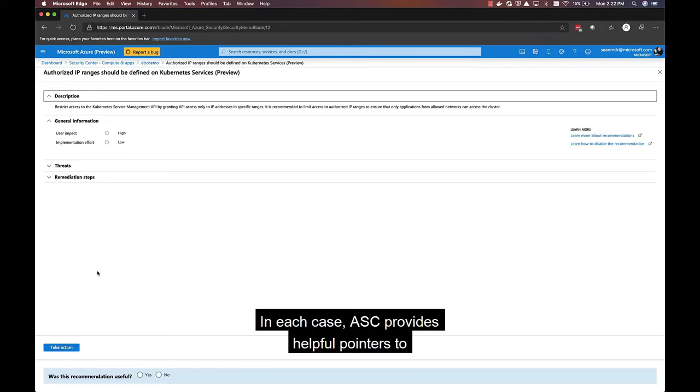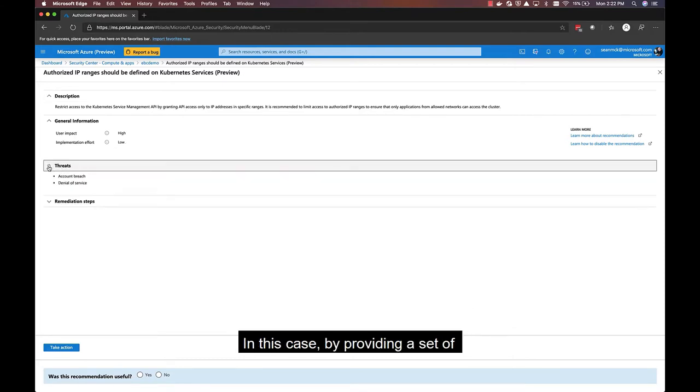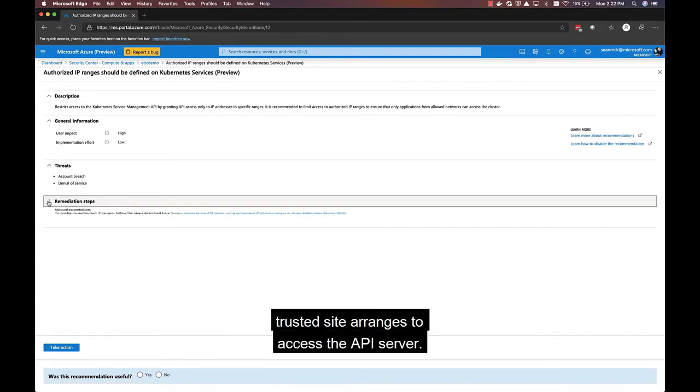In each case, ASC provides helpful pointers to documentation, which help you take action on the recommendation, in this case by providing a set of trusted CIDR ranges to access the API server.